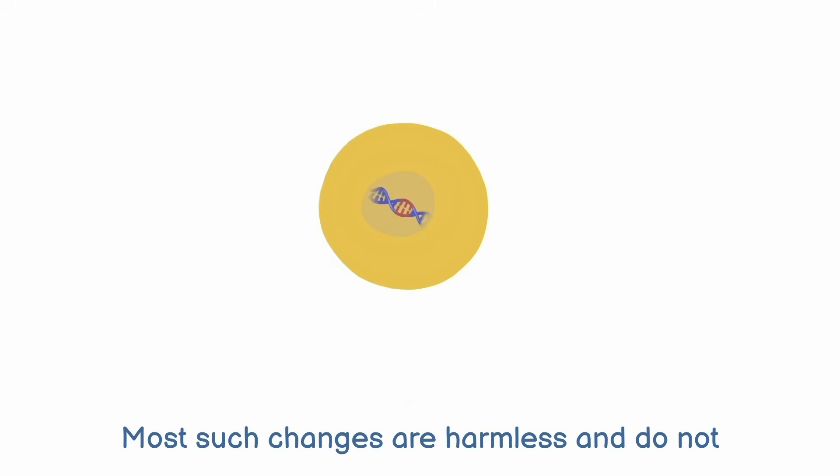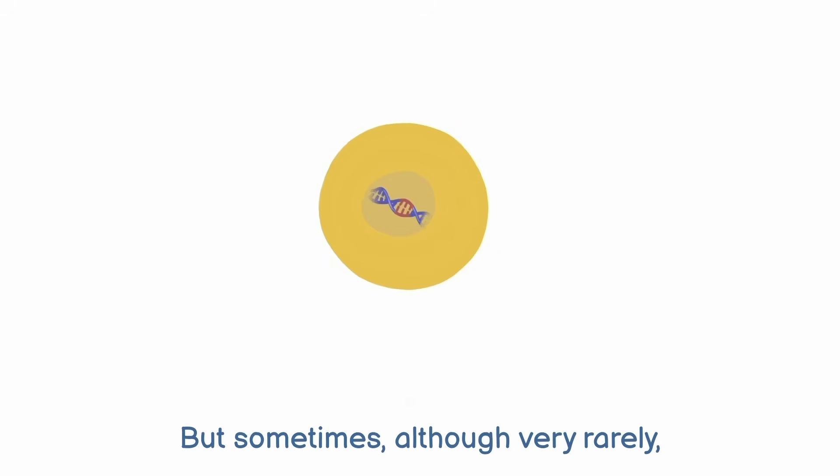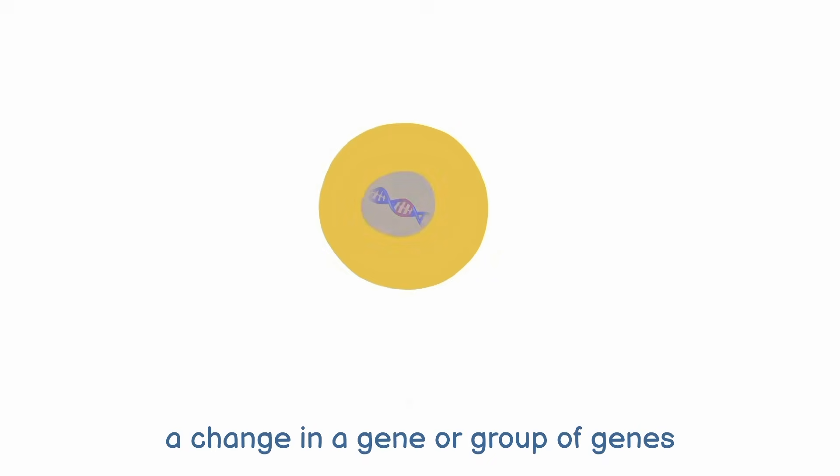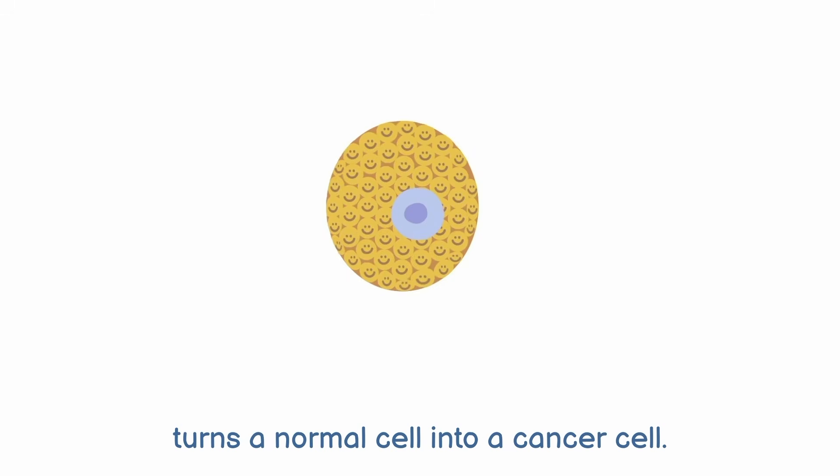Most such changes are harmless and do not affect the normal working of the cell. But sometimes, although very rarely, a change in a gene or group of genes turns a normal cell into a cancer cell.